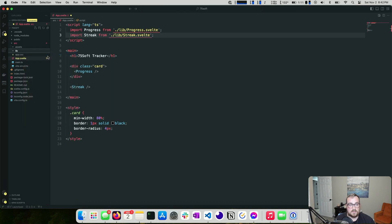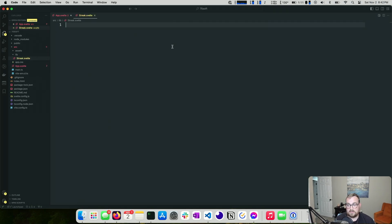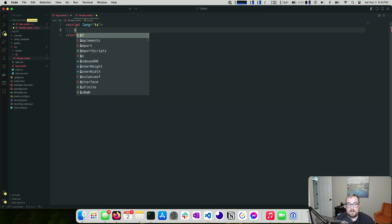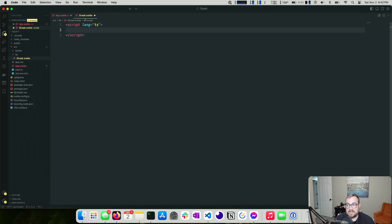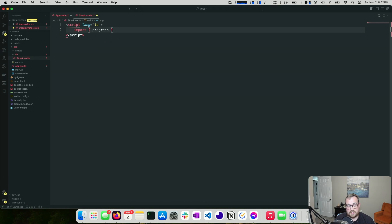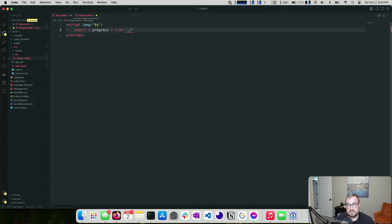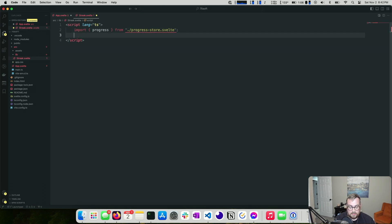The streak component should be really easy, so let's start there. We create a new Svelte component with `<script lang='ts'>`. We're going to import our global state from a file I'll call `progress.store.svelte.ts`. We'll also create some state using runes — essentially a streak counter representing consecutive days completed, like Duolingo's streak system.